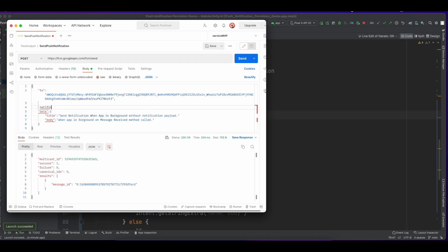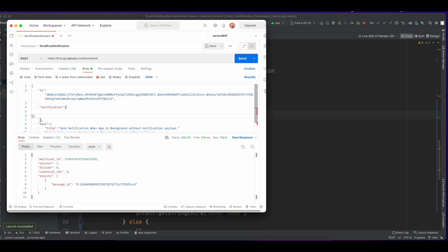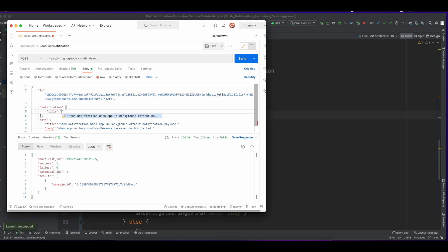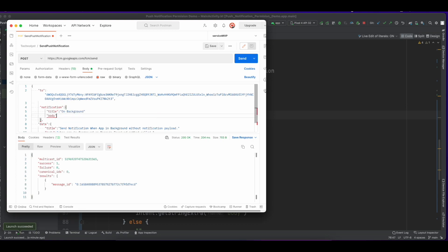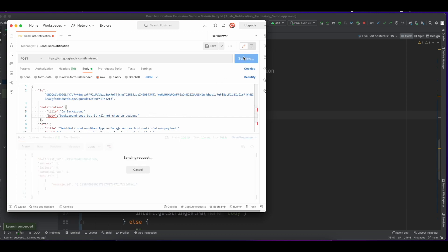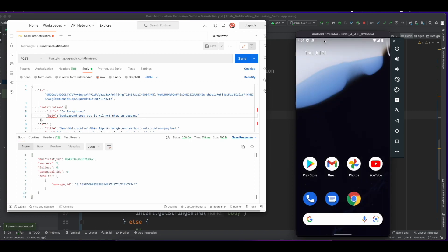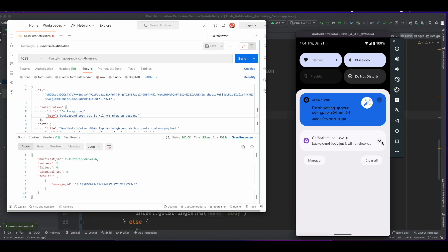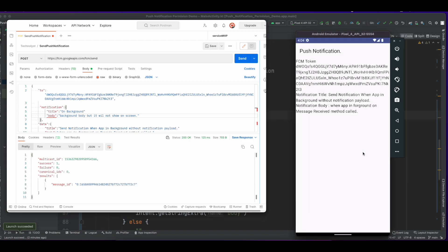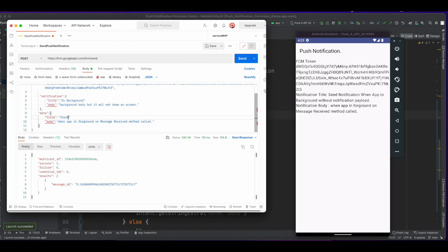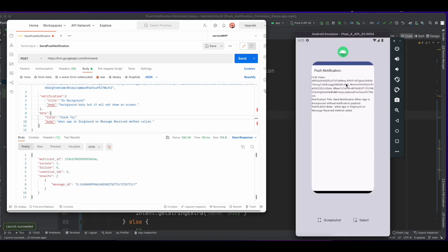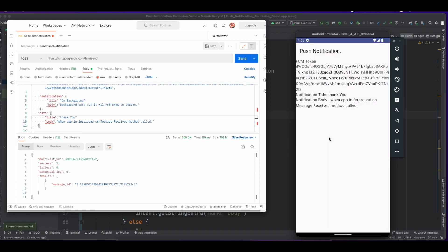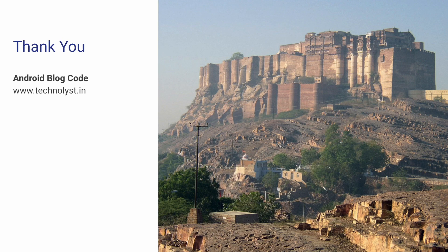Now let's add a notification payload. The notification payload has two keys: title and body. In the background I keep this information different from the data payload so you can easily identify the difference. The app is now in the foreground, so it won't show on background. Now send — you can see it shows in the background, meaning this notification is handled by the system. It uses the notification payload title and body, and does not show the data. When you click on it, it passes the intent, and in the intent I have used the data. Thank you so much for watching this video — please subscribe to my channel and watch part one for this notification.